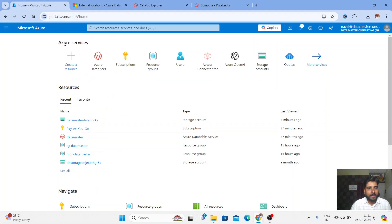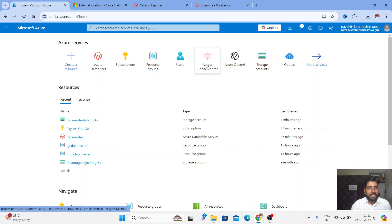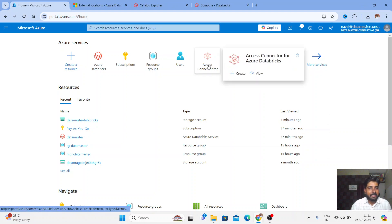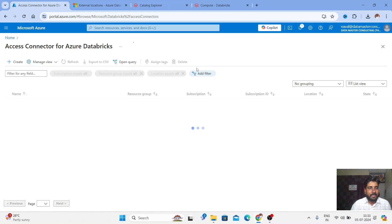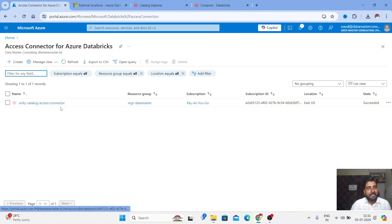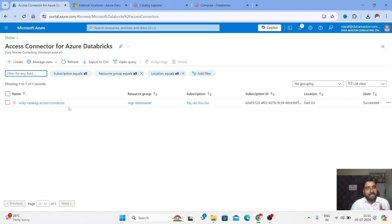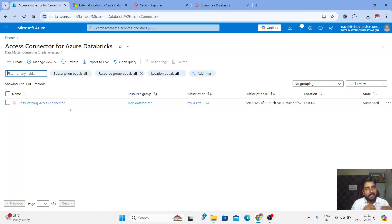I have already opened my Azure account at portal.azure.com. You can search for the Access Connector for Azure Databricks. I have recently opened it — I already created one. Actually, when you create an Azure Databricks workspace, a default Access Connector and a default storage account are created automatically.